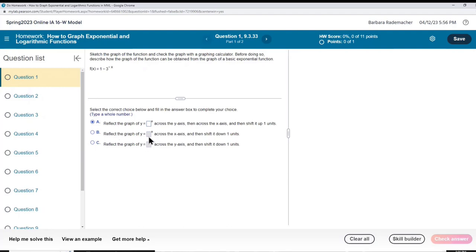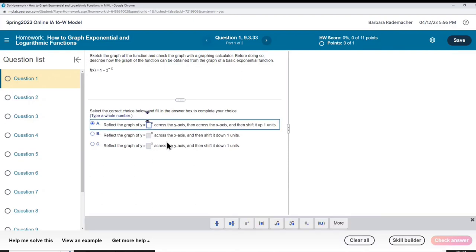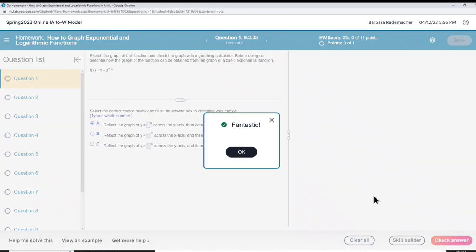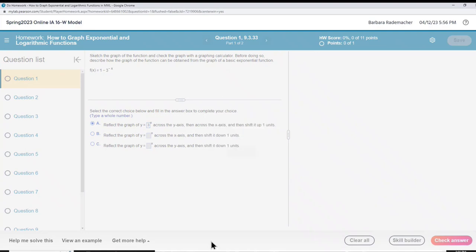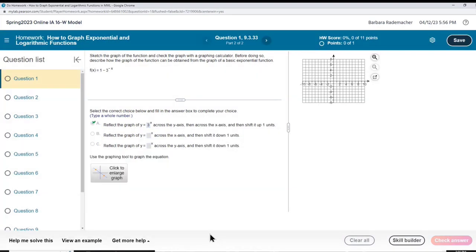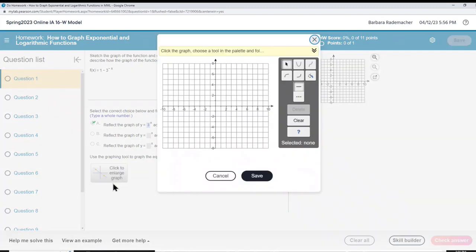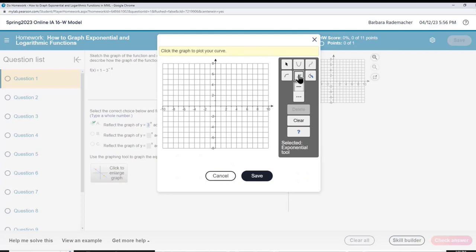Reflect the graph of 3 to the x across the x-axis — I need to put the 3 in. Now we're going to graph this. I'm clicking the gray box and graphing an exponential function. This is the tool right there for the exponential function.